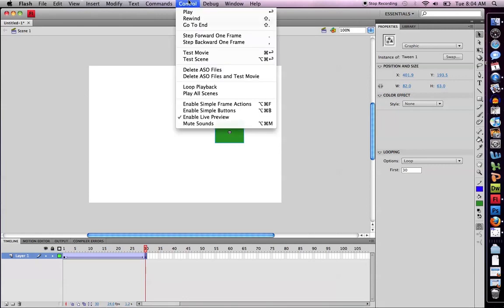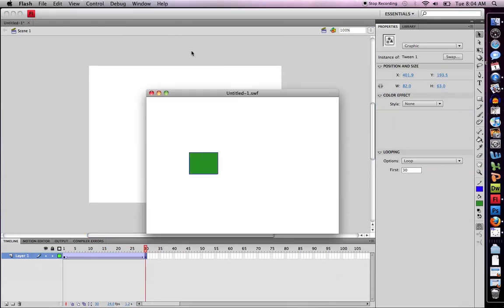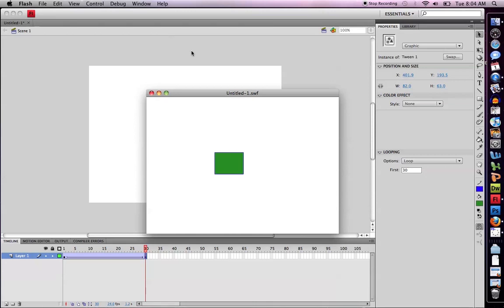So you have something on the screen that's moving. Let me play my movie. We see that it's consistently looping back and forth. So how do we get it to stop at the end?